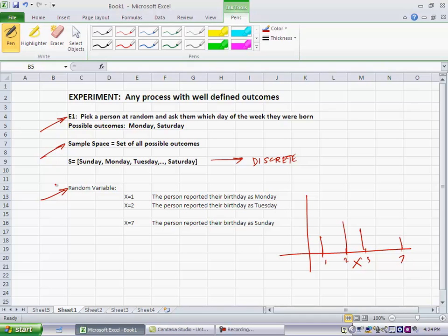you immediately know that I am talking about the likelihood that the person reported that their birthday is on a Tuesday. So, a random variable is simply a labeling of the outcome of an experiment using numbers. So, x equal to 1, x equal to 2, x equal to 3 in this case. So, since we have three different types of sample spaces, discrete, countably infinite, and continuous, you would expect that there are three different types of random variables.